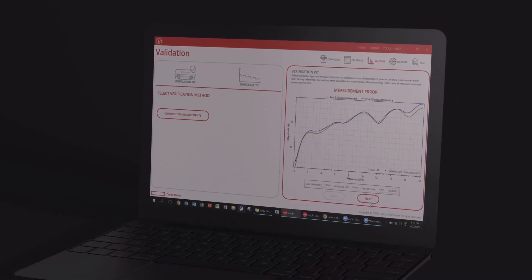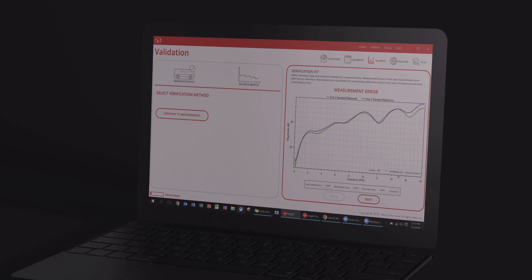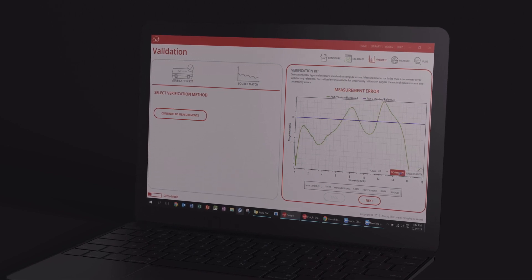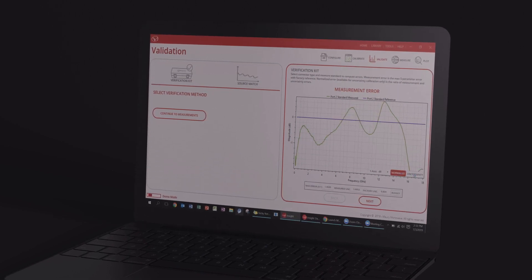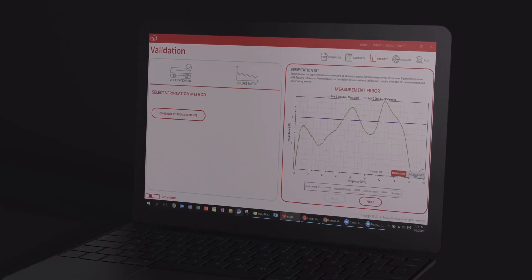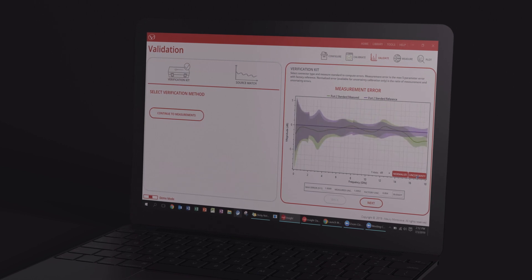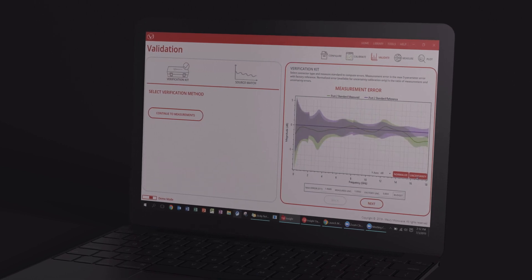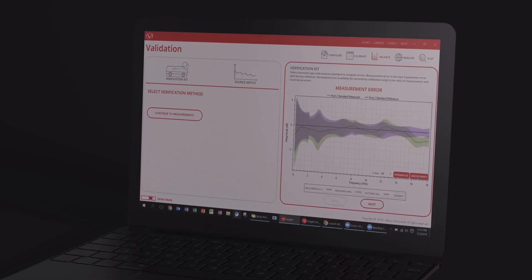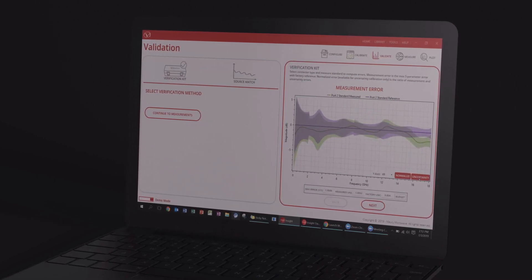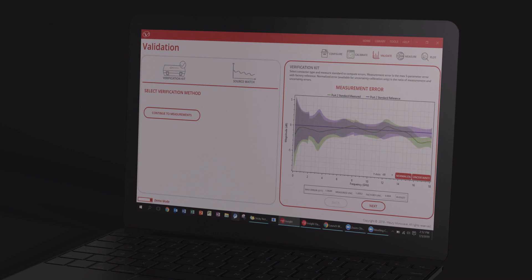Validate your calibration by using a verification kit. Mori's verification kits come with pre-characterized standards that have been individually characterized with uncertainty. Calibration validation compares the S-parameters of the verification standard measured by the user on their calibrated VNA setup.